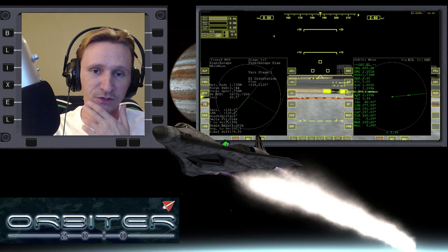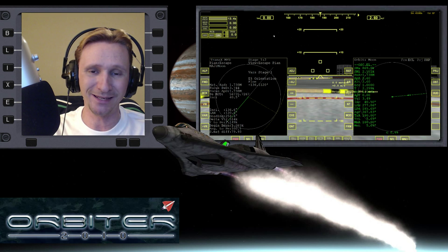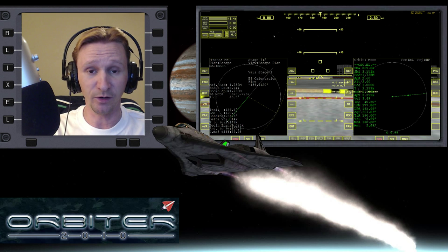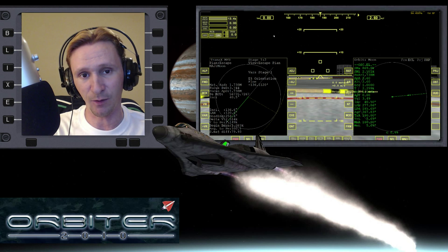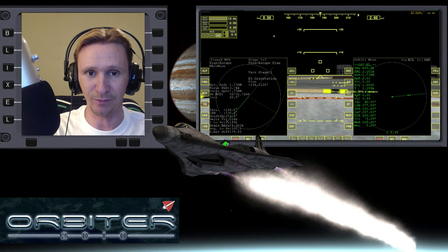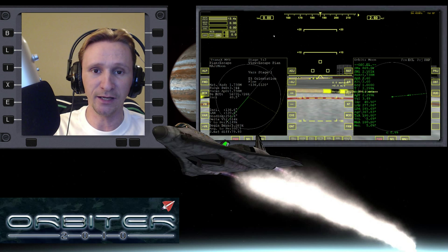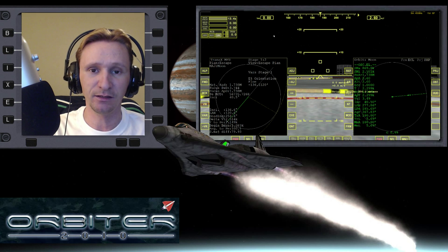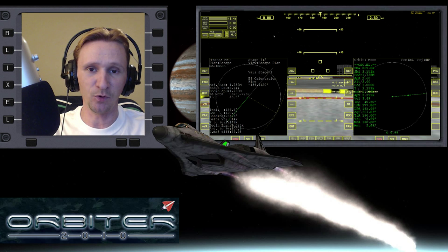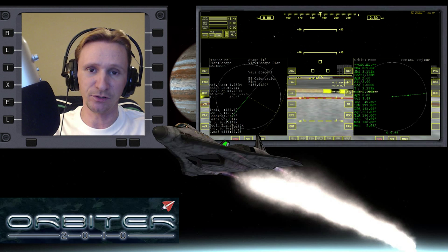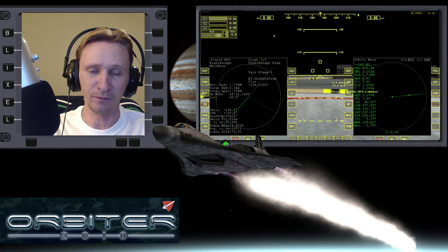It's very important that you saw the last video that immediately preceded this one, because this video is going to be a direct continuation of that one. If you haven't seen the previous video, this one's not going to make any sense. We are learning how to use TransX initially for a simple trip from the Earth to the Moon, and now we're learning how to go from the Moon back to the Earth.